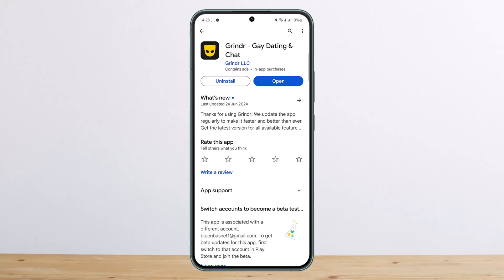If you wish to fix the registration errors that you get sometimes randomly on Grindr, you might try a couple of things. First, you can try reinstalling the application or checking your network connection. If this doesn't help, you might try using a VPN, because it might be blocked in your region or your IP address might be blocked. Enable VPN on your device and then go through the registration process.